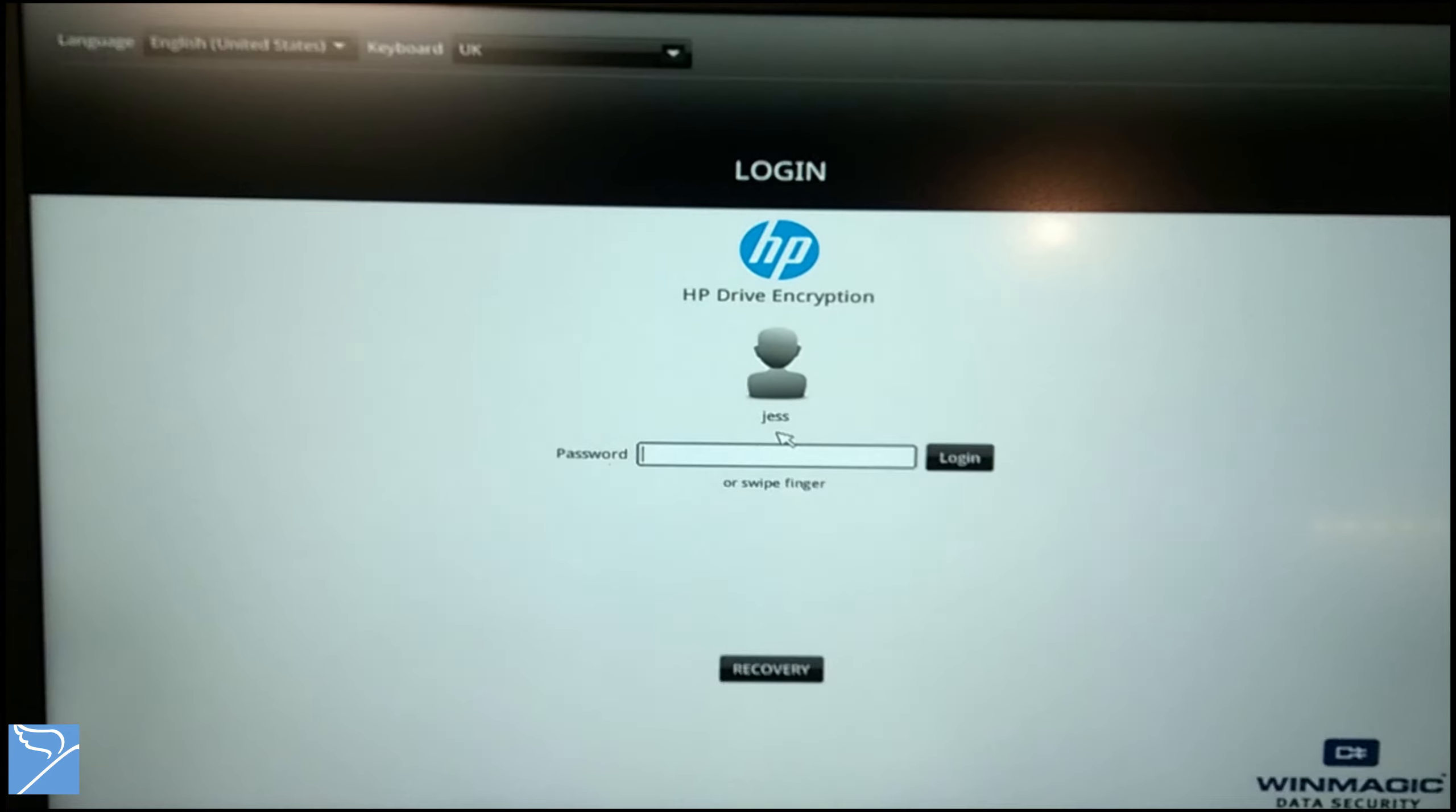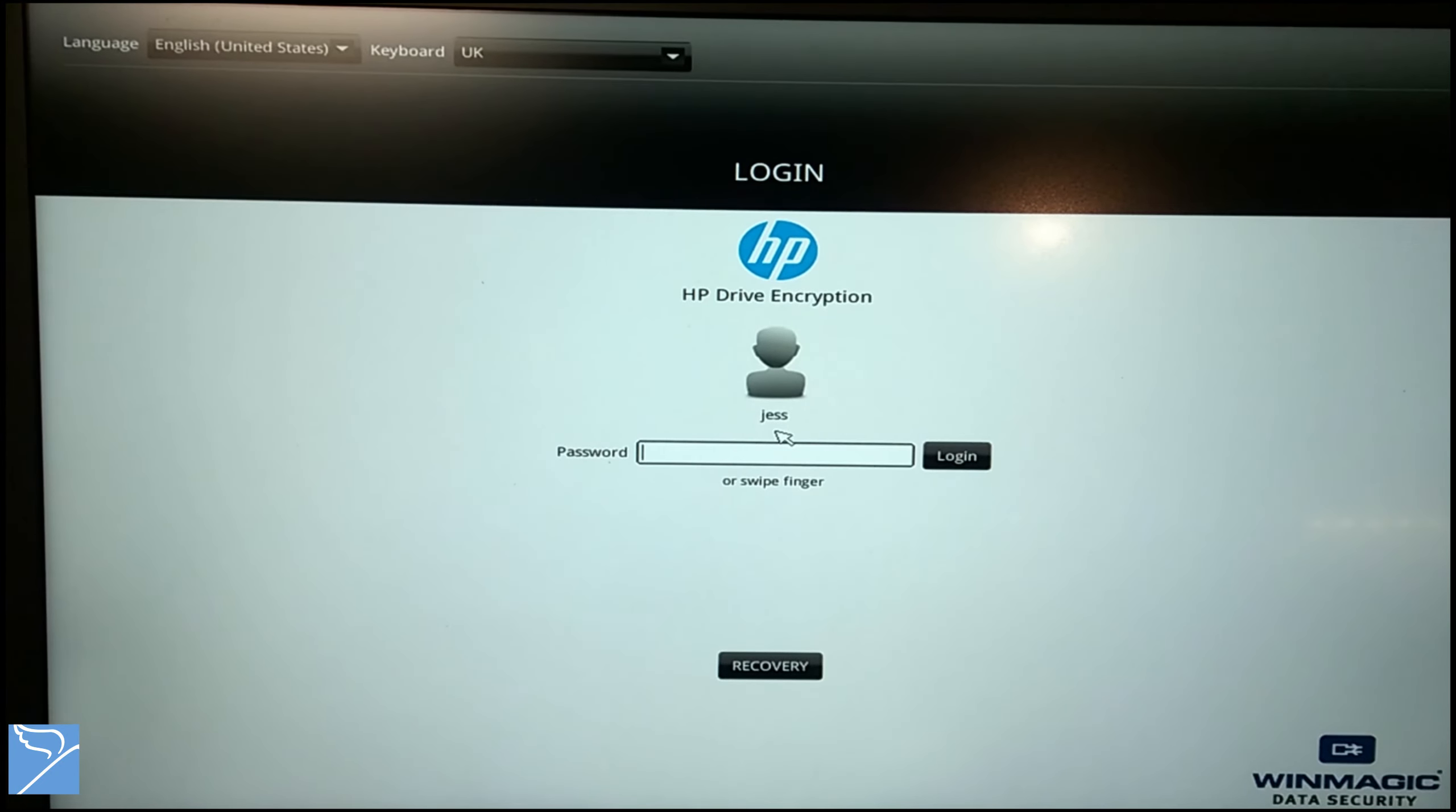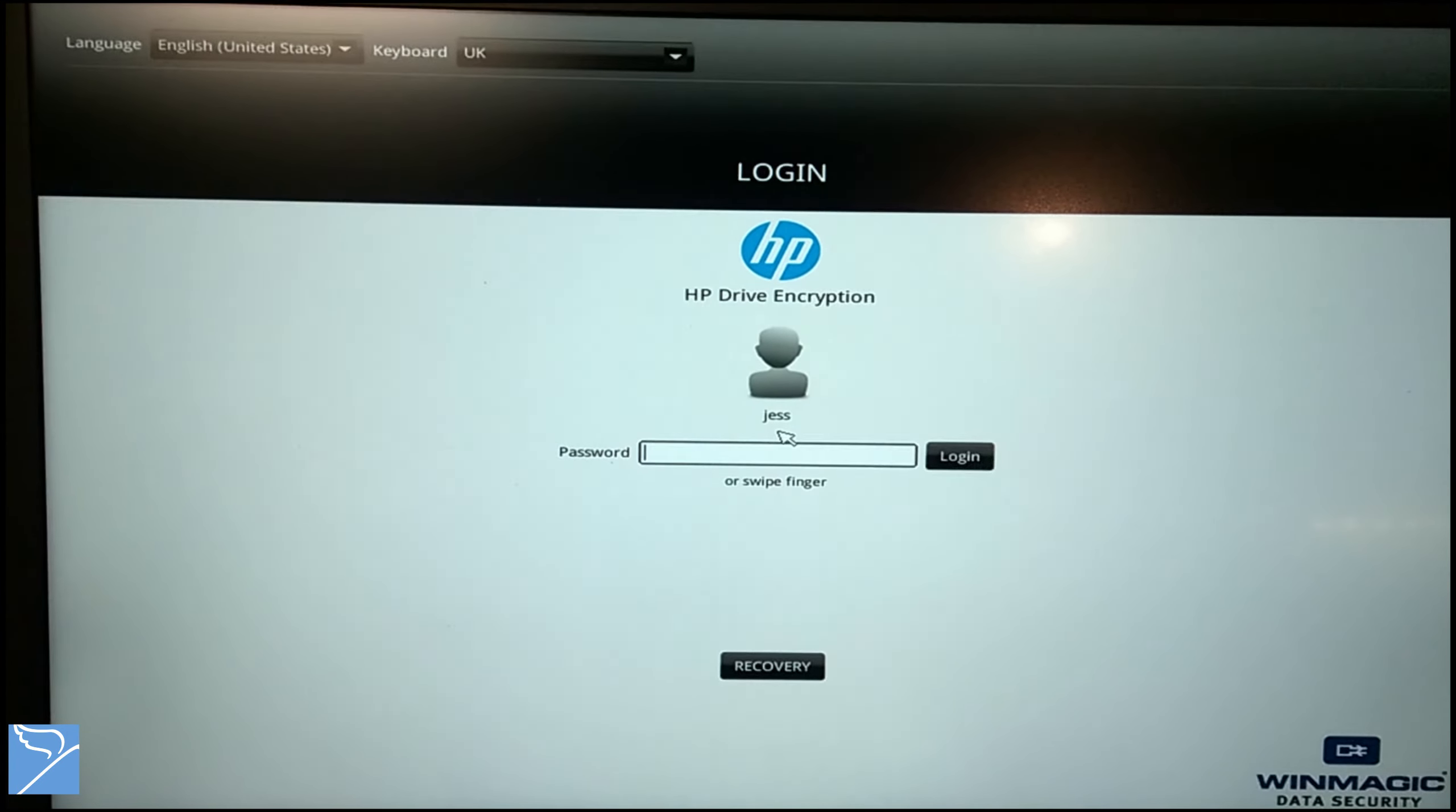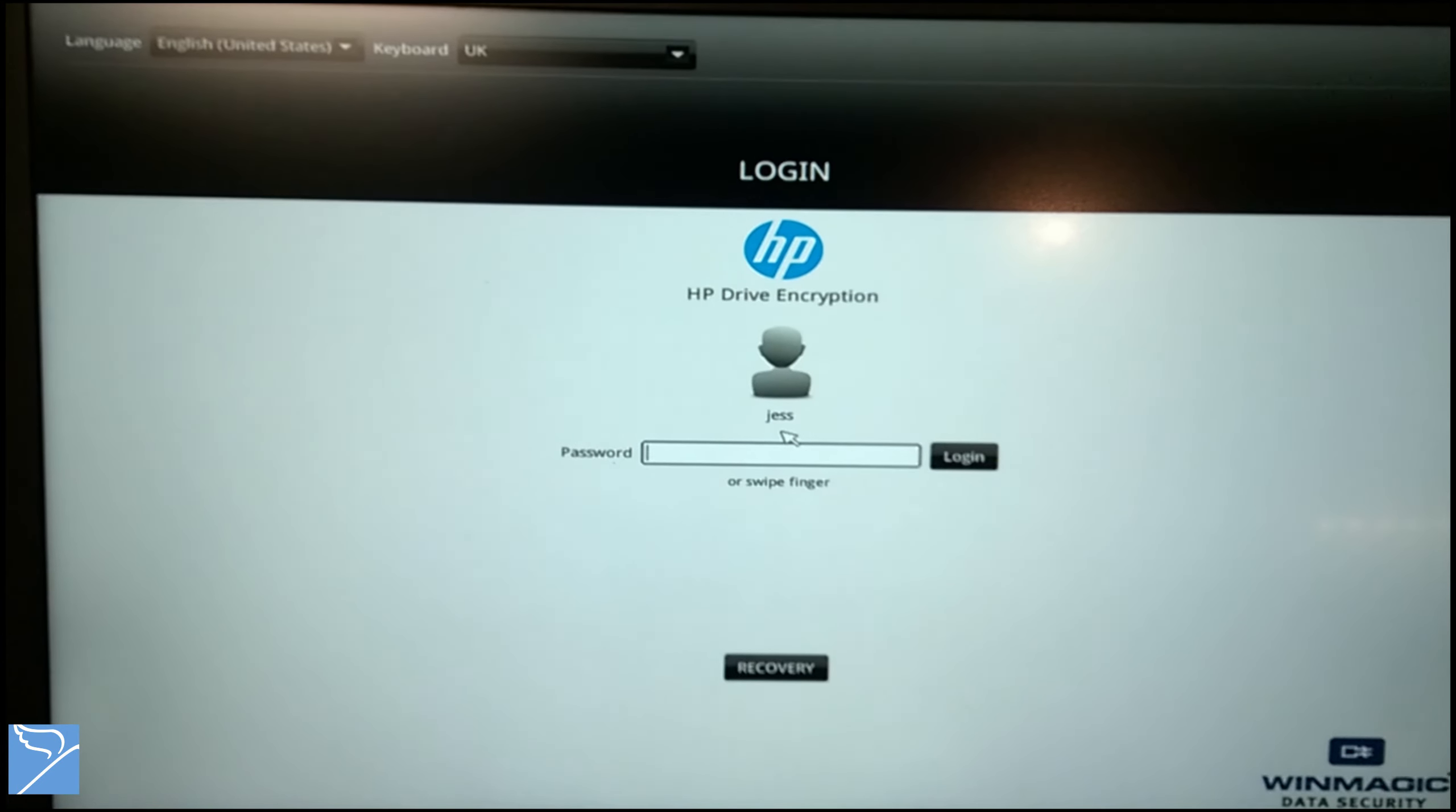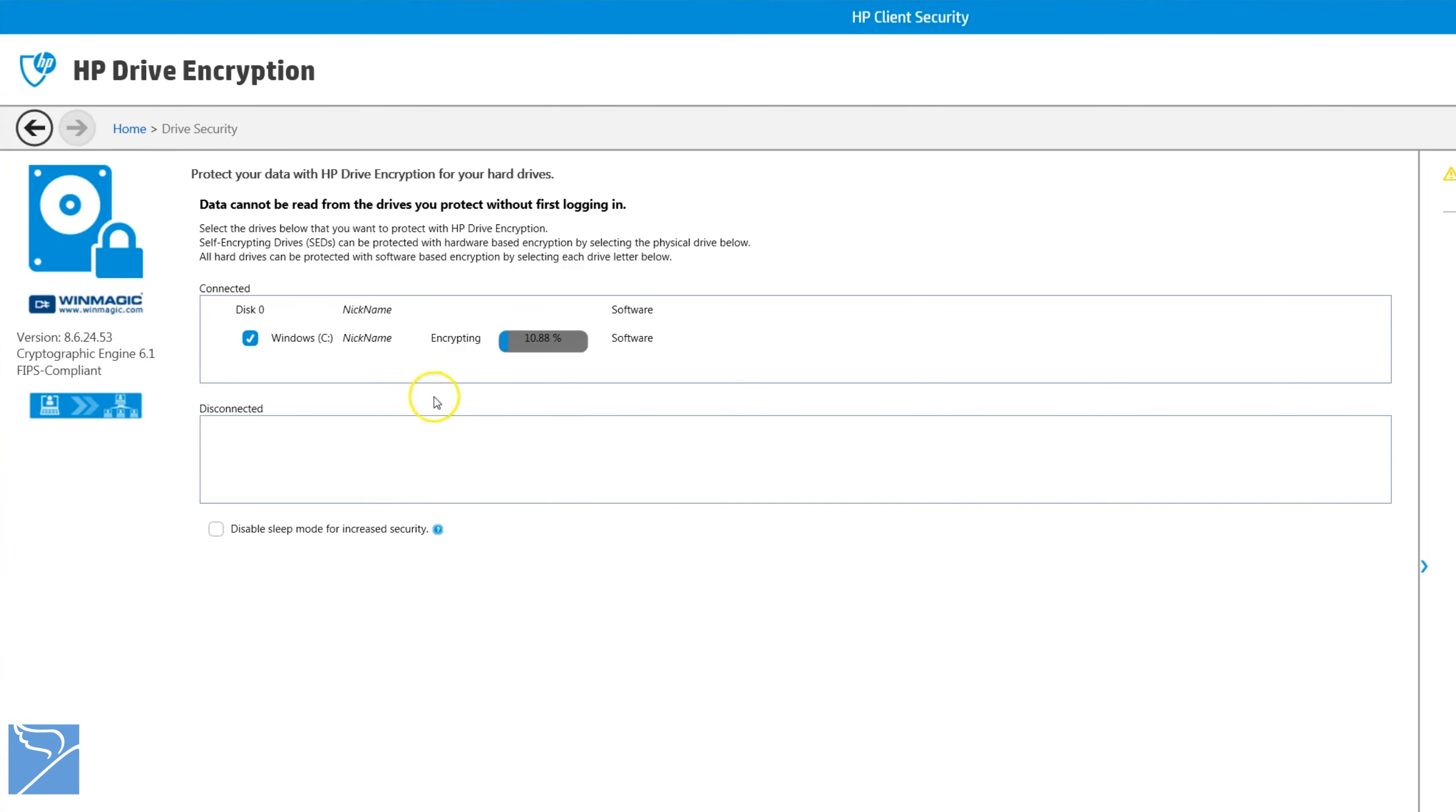On boot up you will be presented with an HP drive encryption login window. Swipe your finger on the reader or type in your password to continue the boot sequence.